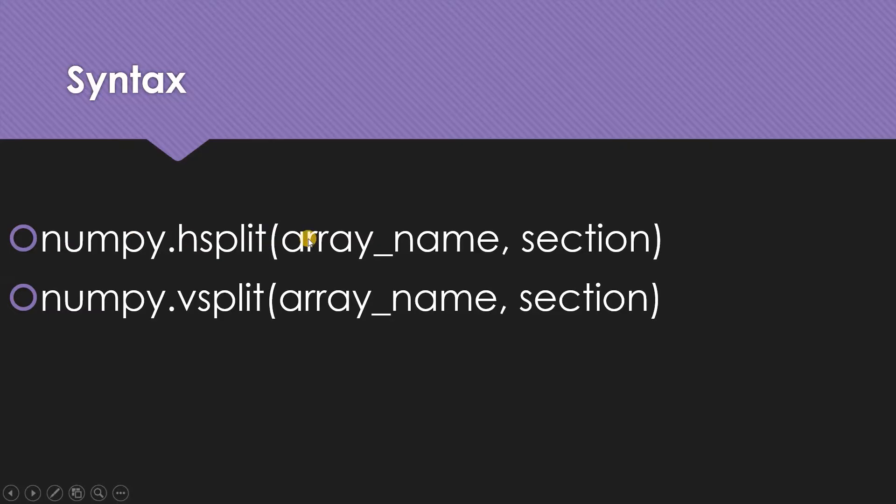The syntax is numpy.hsplit with array name and section. The same goes for vsplit. By hsplit, I mean I'm going to split but the axis is going to be one. For vsplit, the axis is going to be zero. Vertical means the zero axis, and hsplit means axis one.